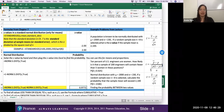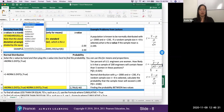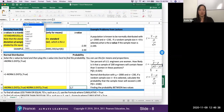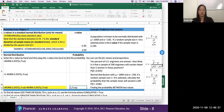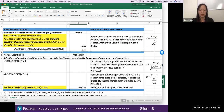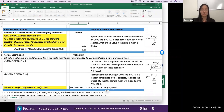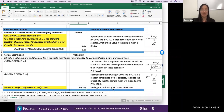Now find the probability using Excel: =NORM.S.DIST(2, TRUE) minus NORM.S.DIST(-2, TRUE). The larger z-value goes first. When you hit Enter, the probability that 16 randomly sampled batteries have a sample mean between 70 and 80 hours is approximately 0.9545.